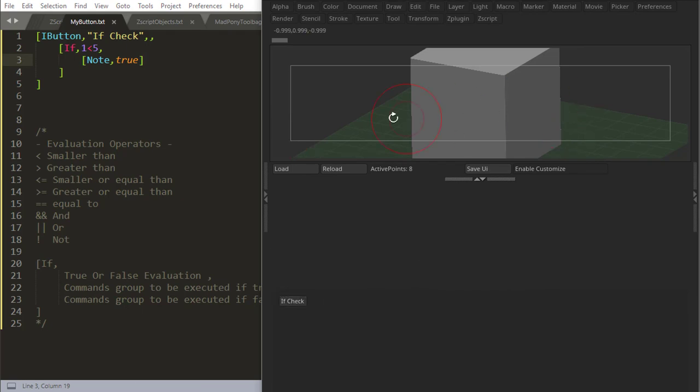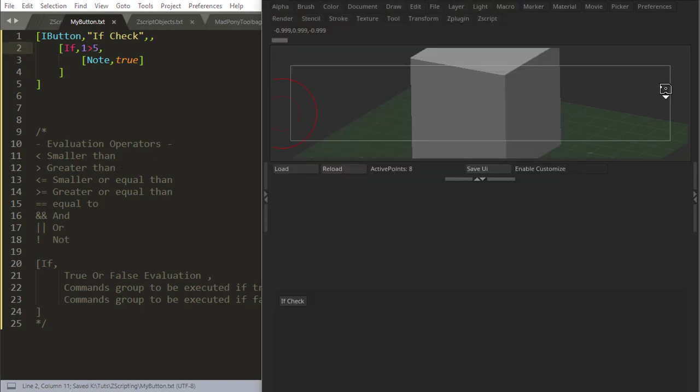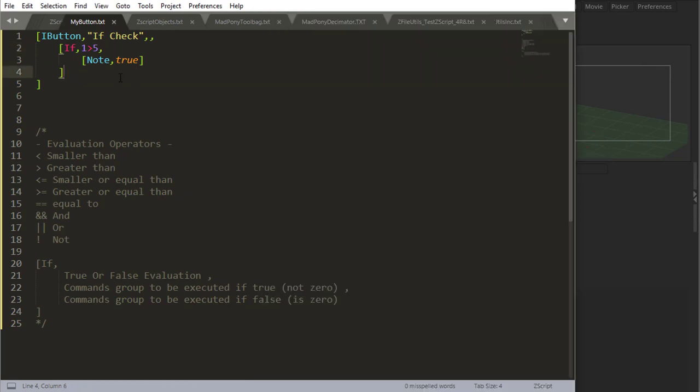Yeah, one is smaller than five. Is it one bigger than five? Reload. No, it's not bigger than five, so it doesn't do anything.